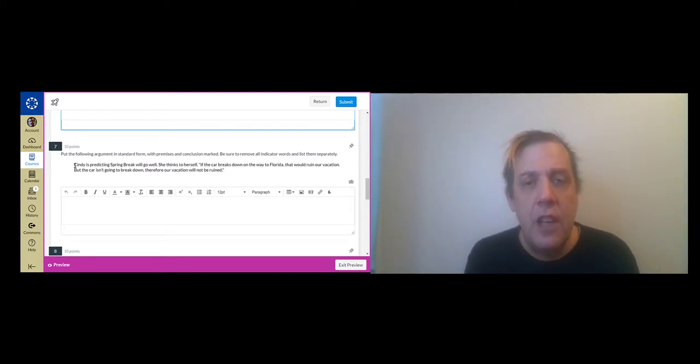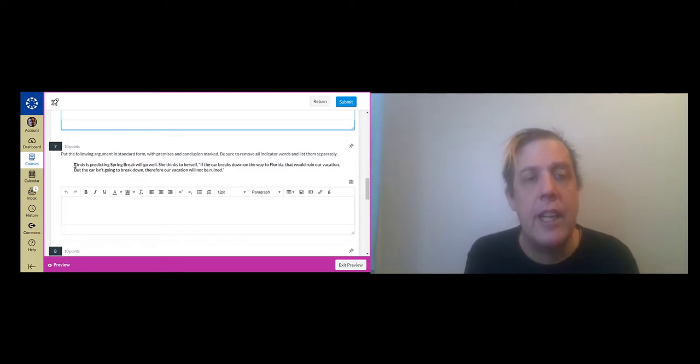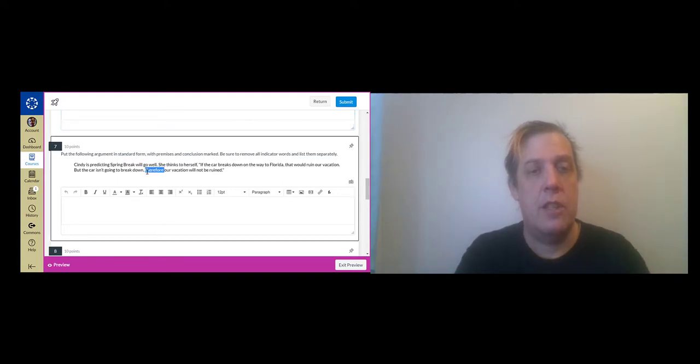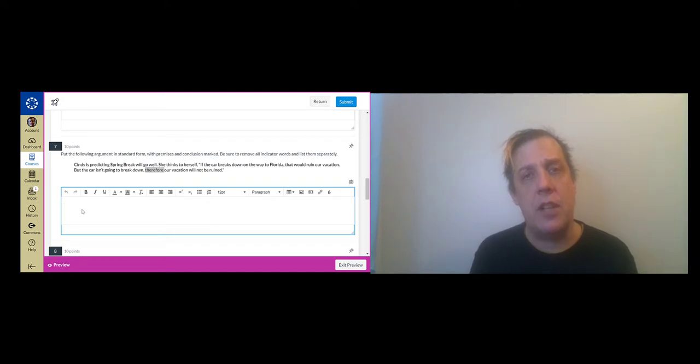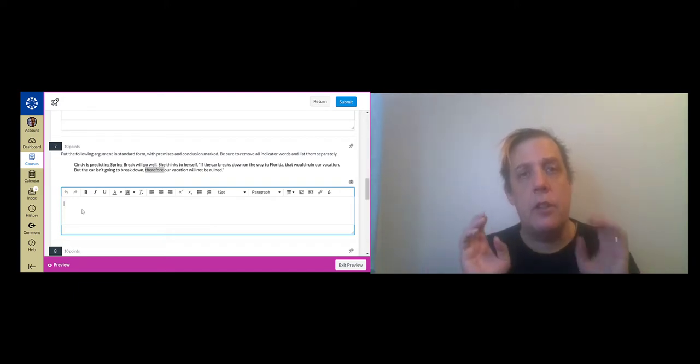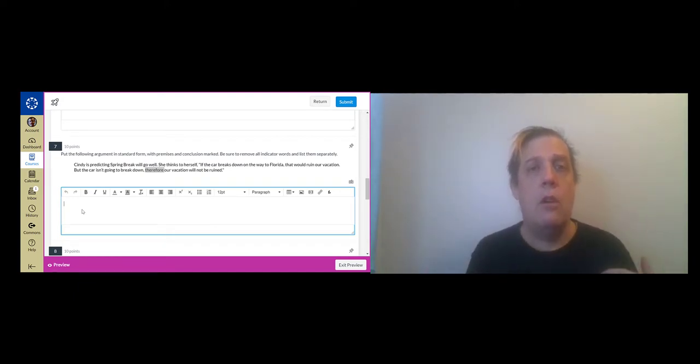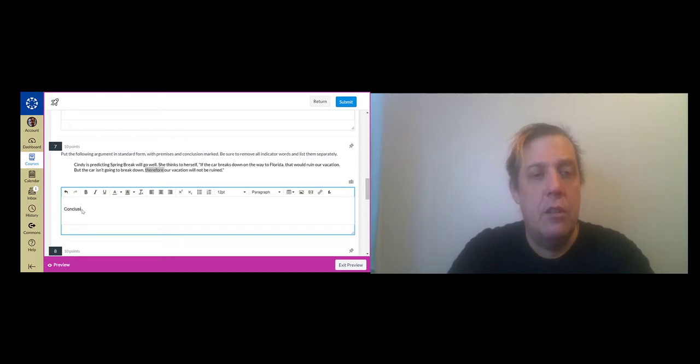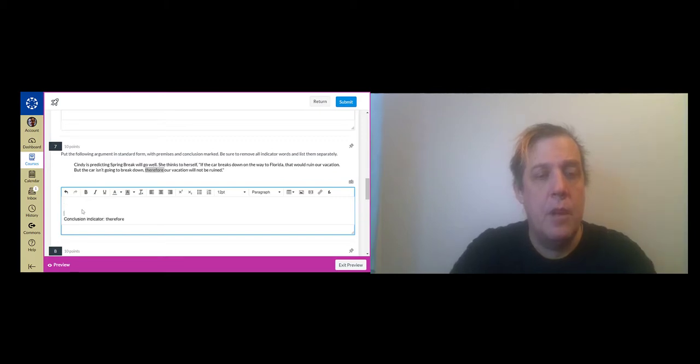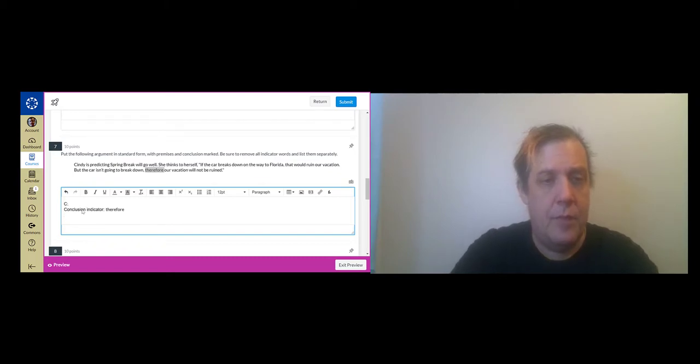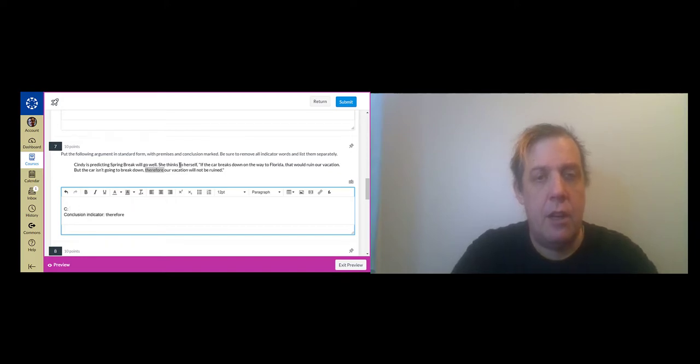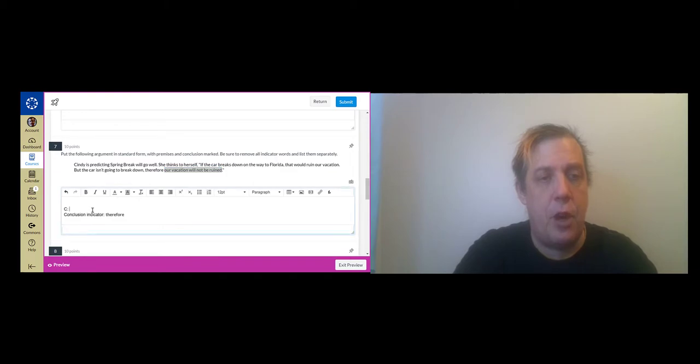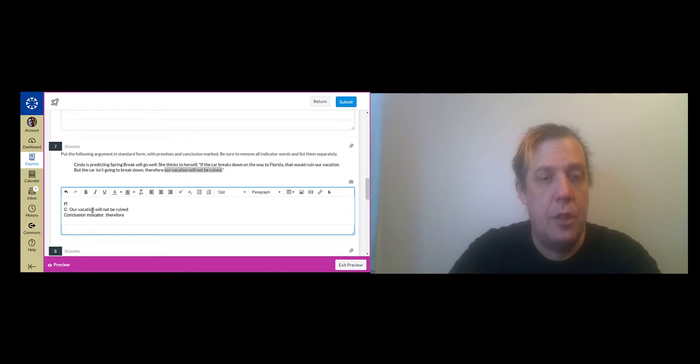So here we've got a little bit of scene setting. Cindy is predicting that spring break will go well. She thinks to herself if the car breaks down on the way to Florida that would ruin our vacation but the car isn't going to break down therefore our vacation will not be ruined. And therefore is your conclusion indicator word, so whenever you see a passage like this start by identifying the conclusion. Representing arguments, diagramming arguments is always a matter of working backwards from the conclusion. Therefore, and then the conclusion. The conclusion is our vacation will not be ruined.